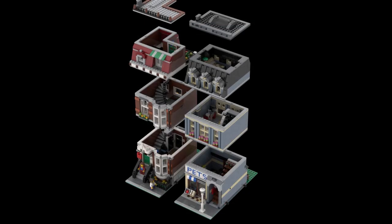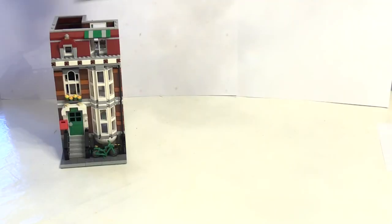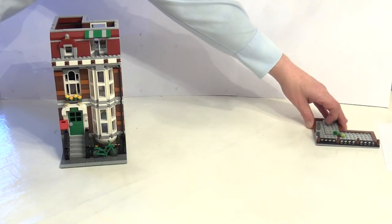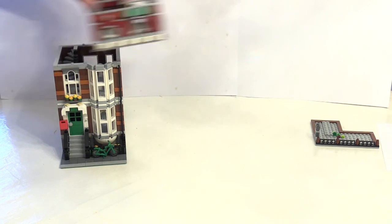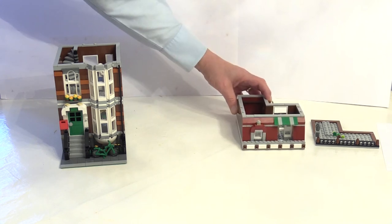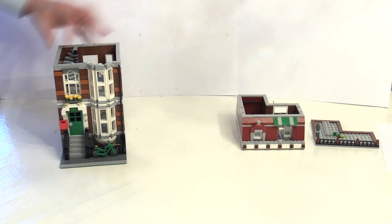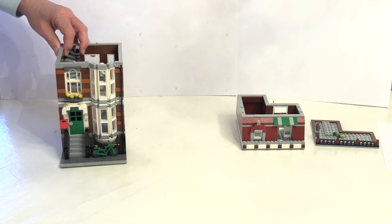Because modular buildings have all four walls, it's usual that each floor can be removed individually to access the insides. By convention, each complete storey and the roof can be removed separately. Some people would say this is a rule, because a building is not considered a true modular unless the floors can be separated.